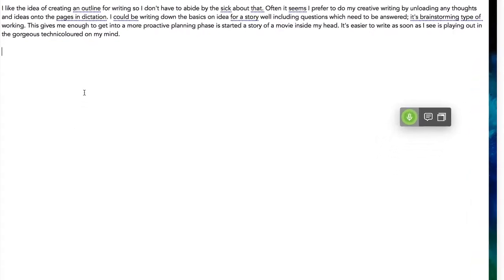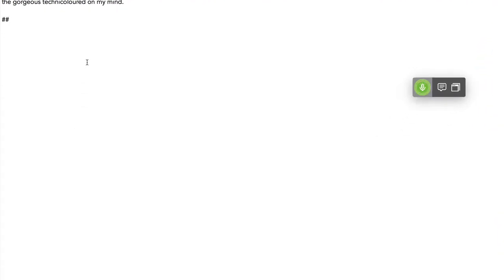Header 2. Give it time to get good at dictation. Capitalize give. Go to end. New paragraph.